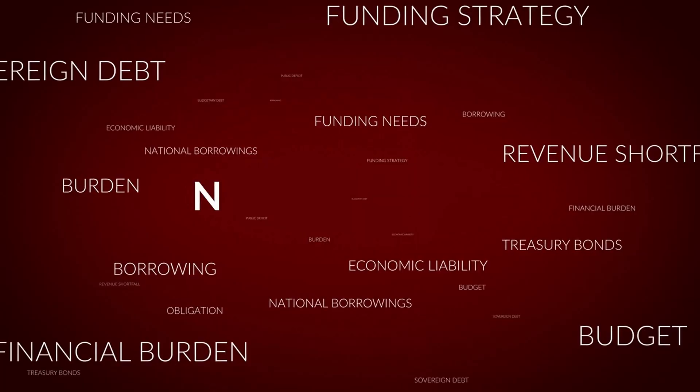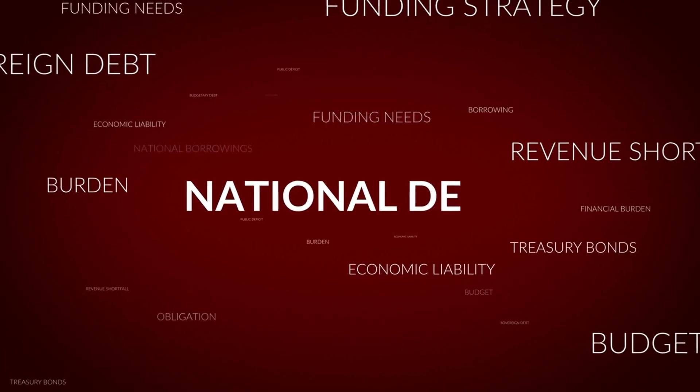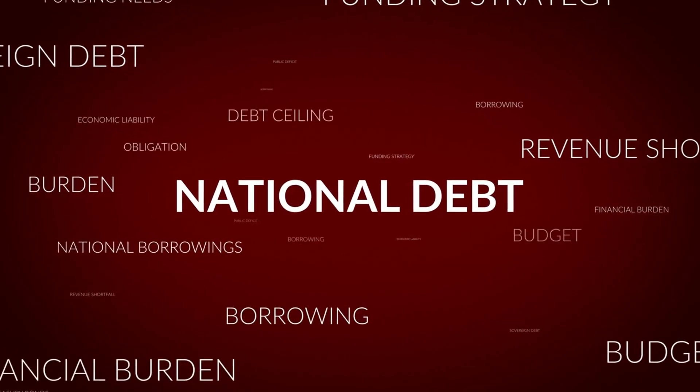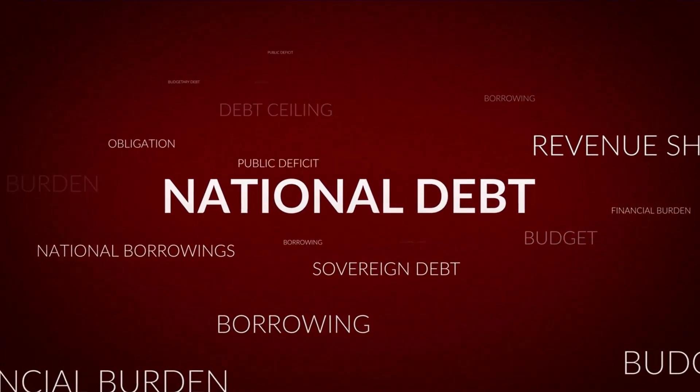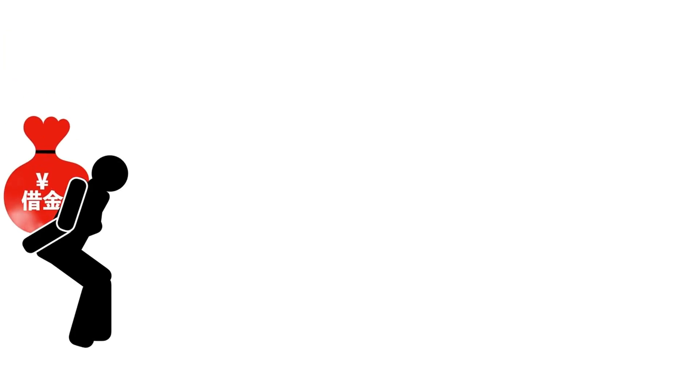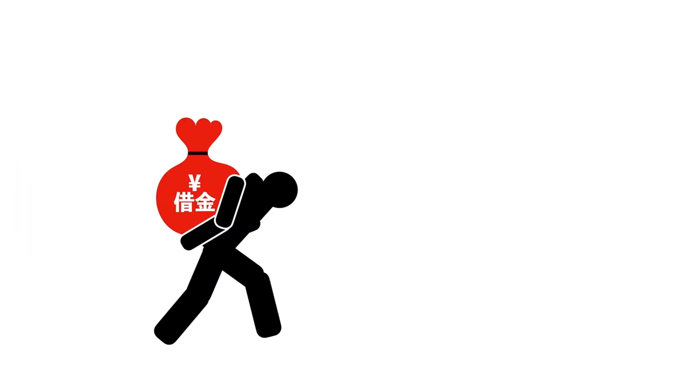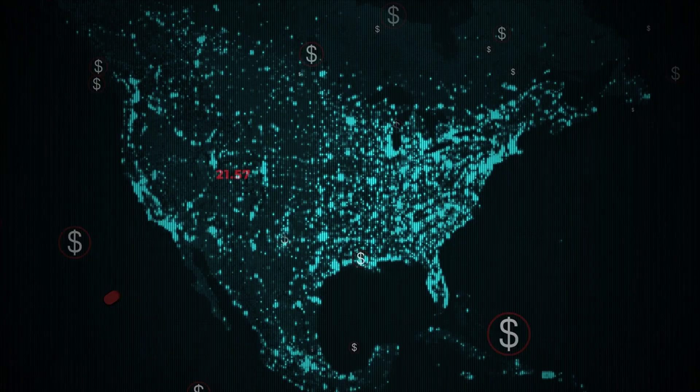The United States government owes a lot of money, $35 trillion to be exact. This is a massive amount of debt, and it's causing worry around the world. Both political parties in the US seem unwilling to really tackle this problem, even during elections.